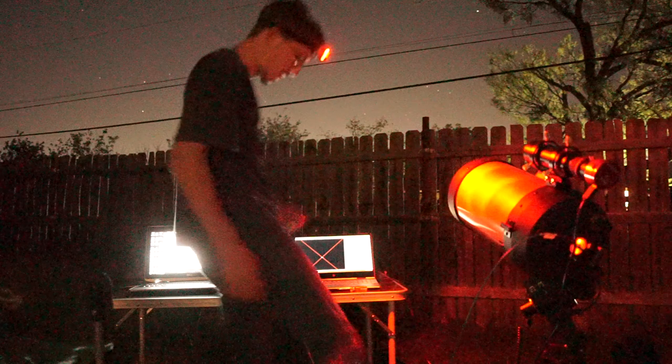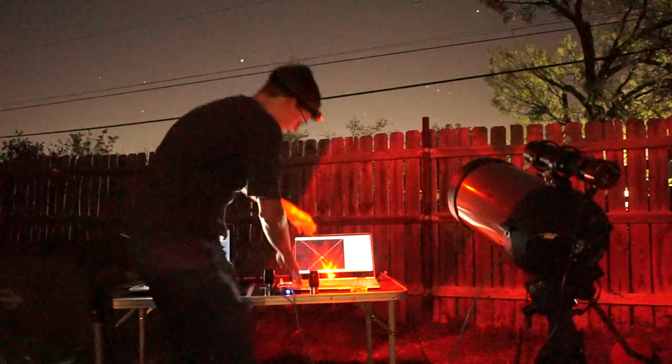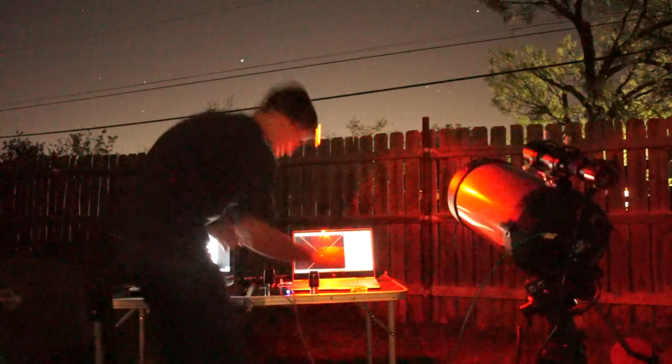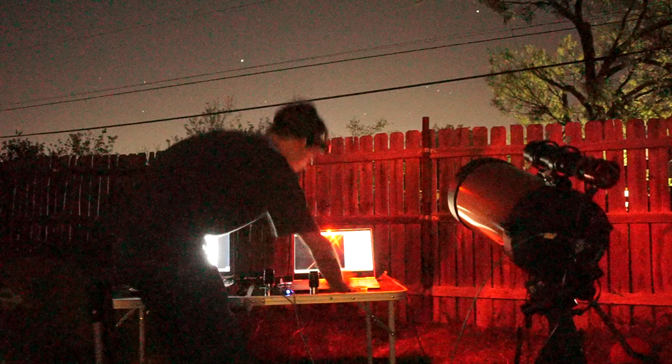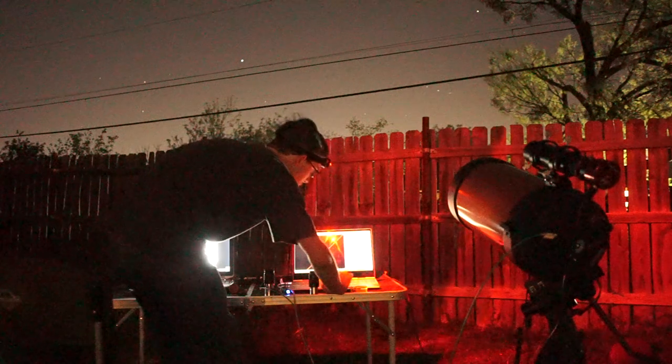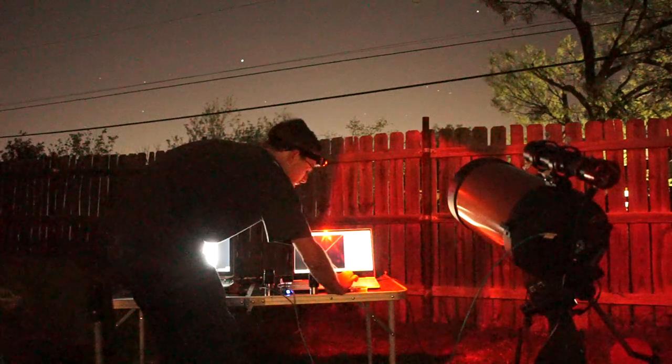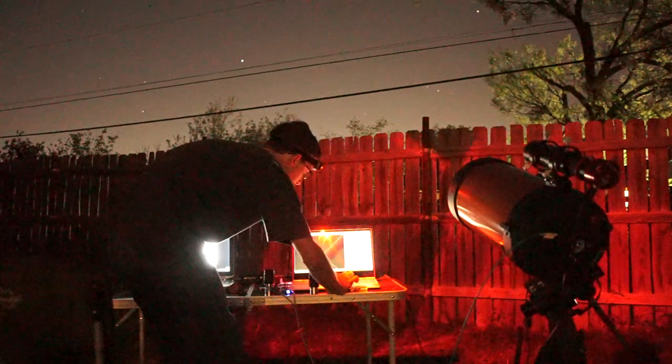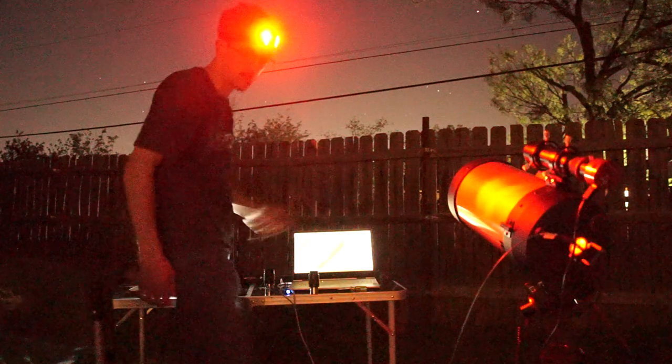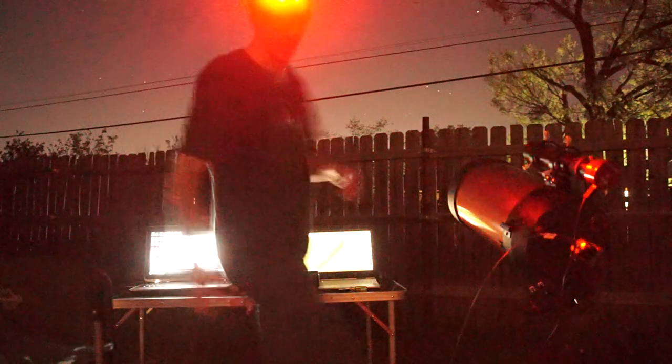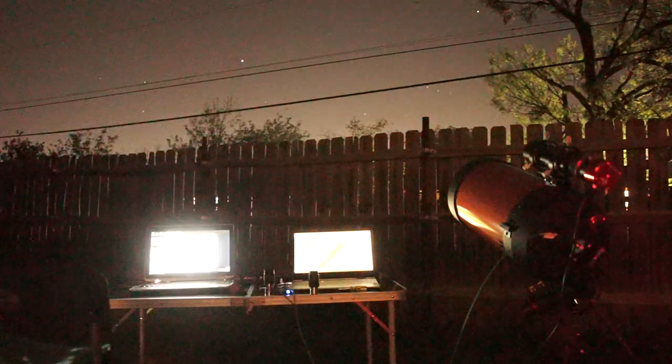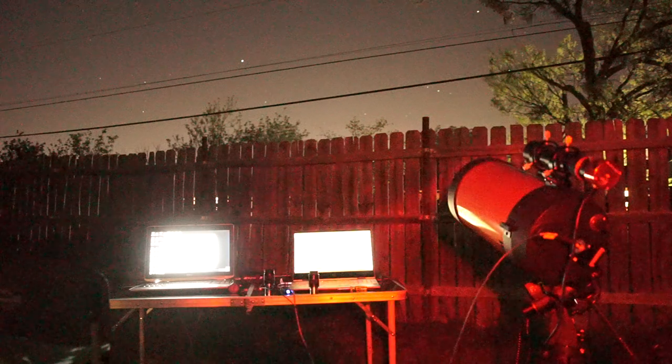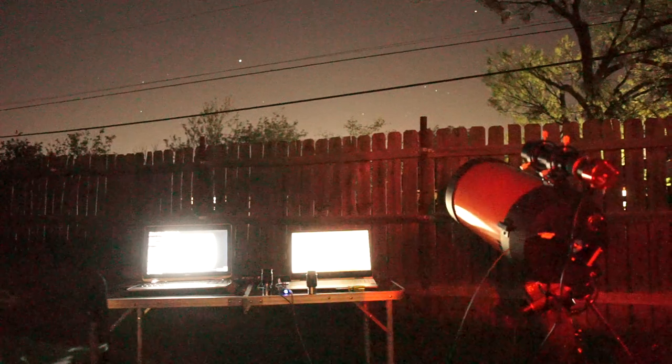I use a program called SharpCap. I don't know how well you can see this here. But if I bump up the exposure on that guide cam, you can start to see the stars right here. Let me make sure you can actually kind of see that. Yeah, of course you can't.